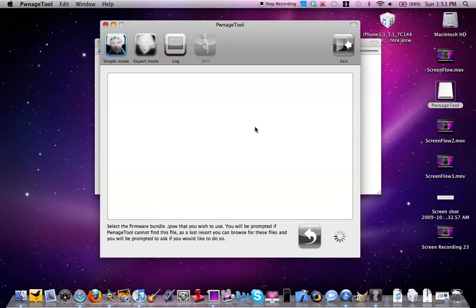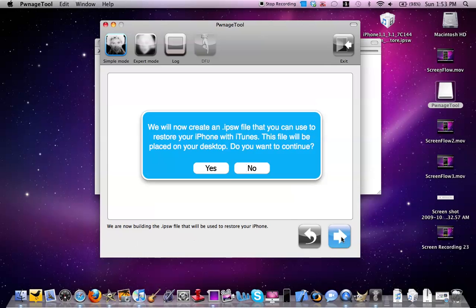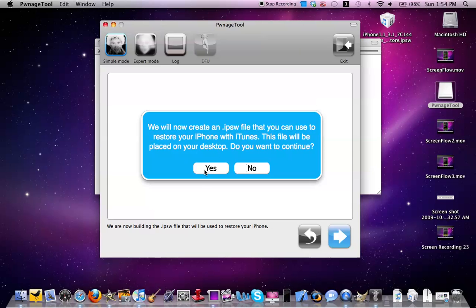Now what I'll do is scan for the iPhone 3.1 custom IPSW. And now I've found it. It says the IPSW file will now be created, a custom jailbreak IPSW that you restore with iTunes. So then you'll select yes.